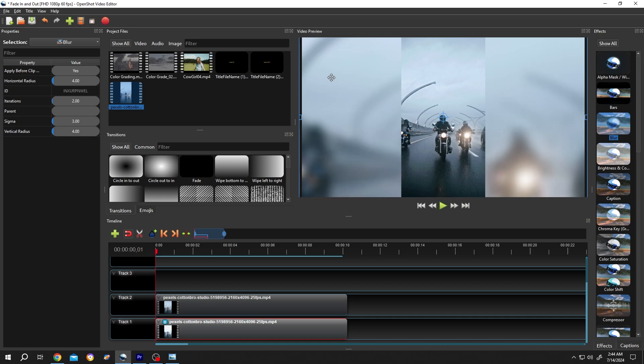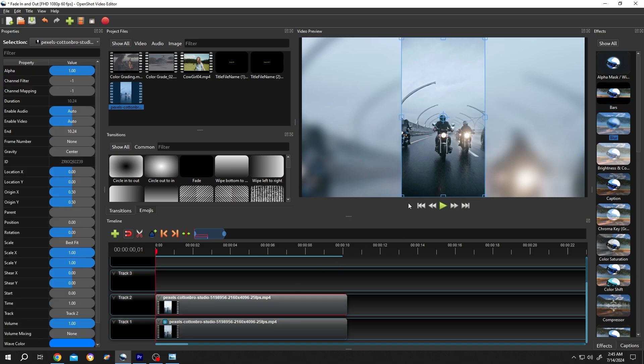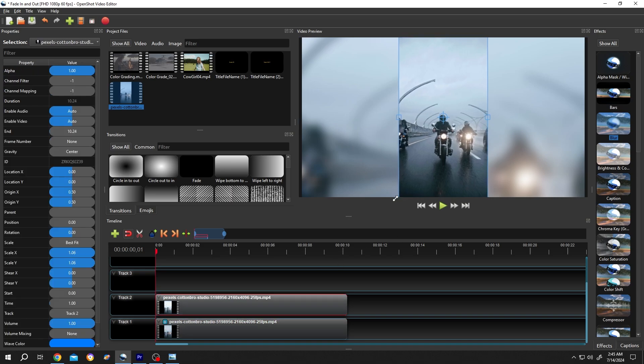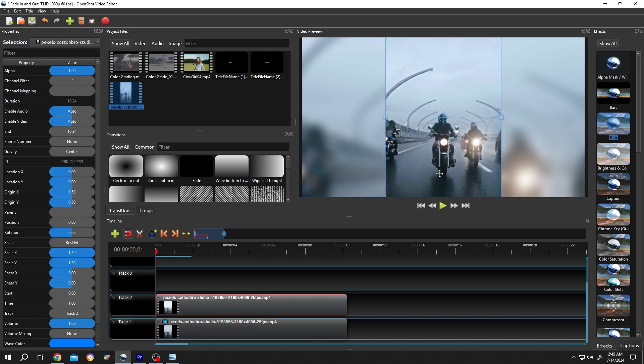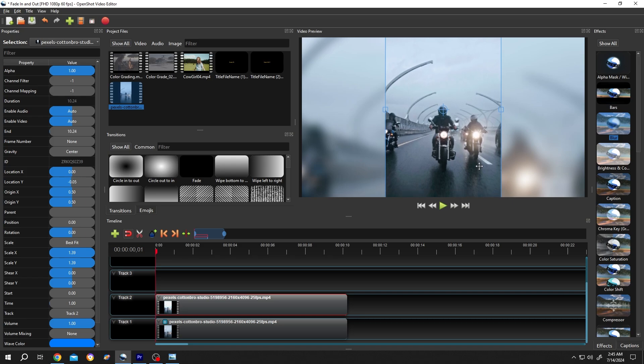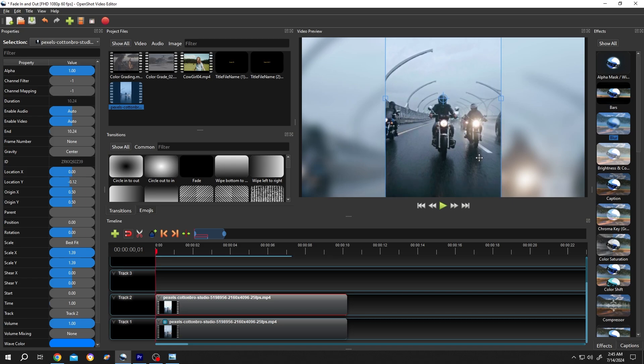That's how we can control the blur. Lastly, let's change the video size a little bit. Hold Control, select one of the corners, position it, and we're done.